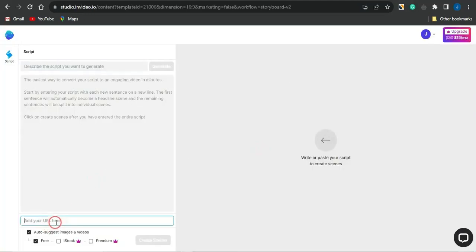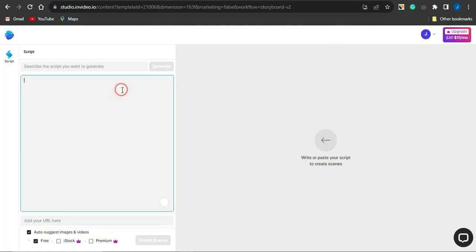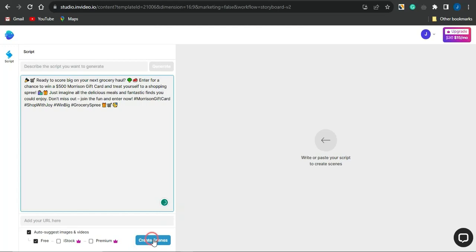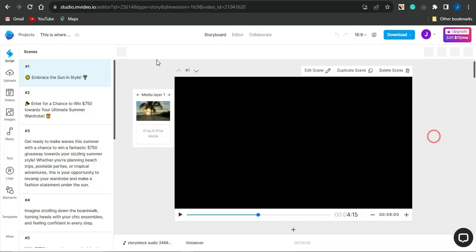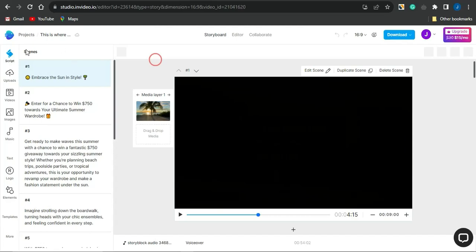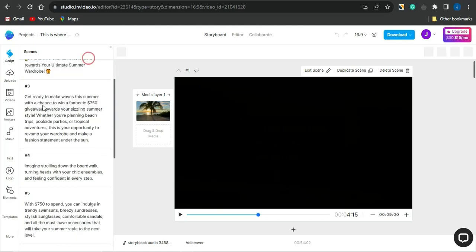You can also take advantage of ChatGPT to generate a script for your InVideo video, or paste in an existing article URL to convert it to a video. Once you paste in your script and click 'Generate' or 'Create Scenes,' it will start creating your scenes. As you can see, it has generated a scene, splitting the script into various scenes, each with a corresponding video clip. You can change the video for each scene by going to the video section and selecting your choice.